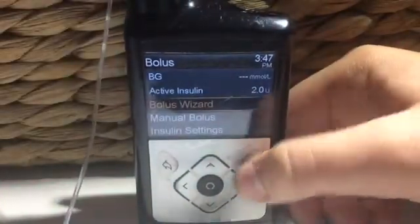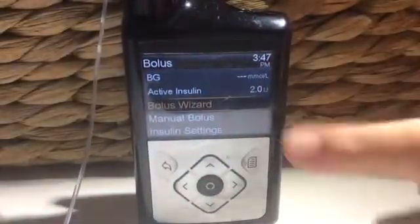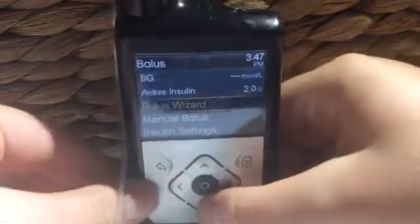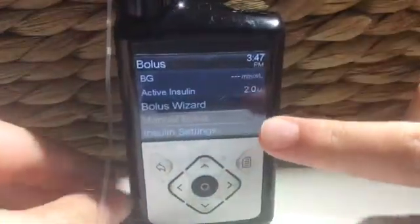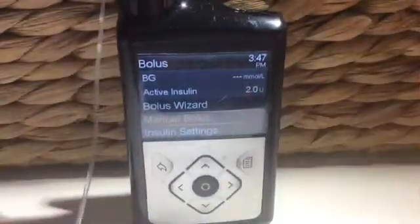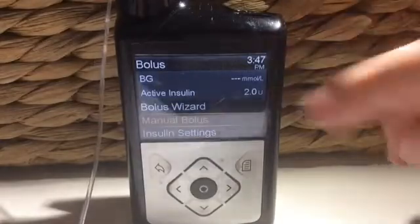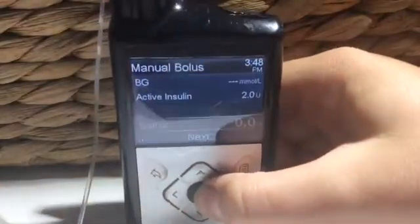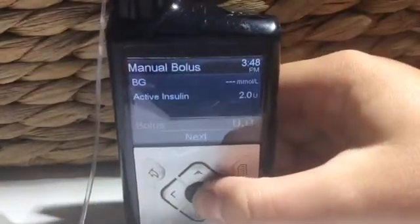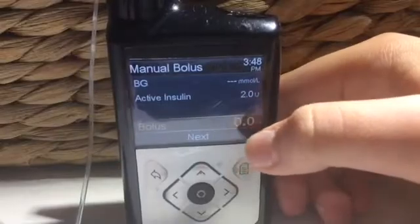The next one is called a manual bolus. This one is for insulin, so if you just want to give a certain amount of insulin — as you can see here when I click on it — you will see that you just enter the amount of units.